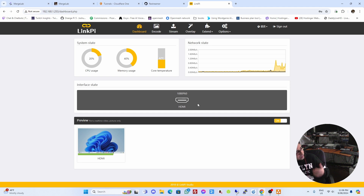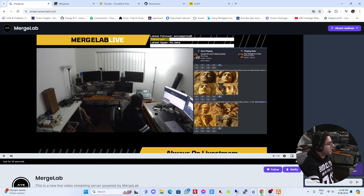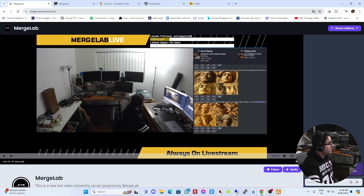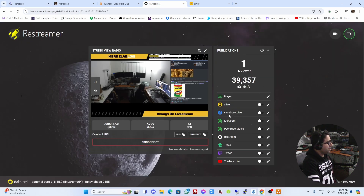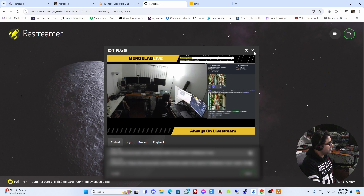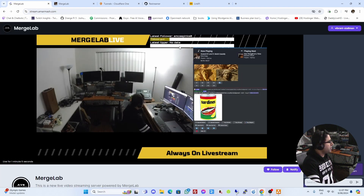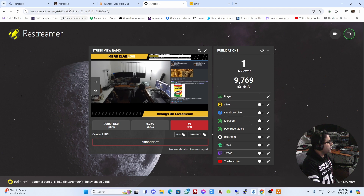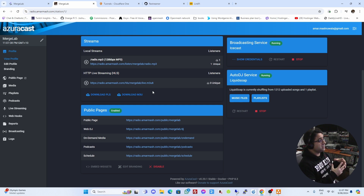In OBS, right-click on the canvas, go to Full Screen Projector, and send the projector output. The OwnCast server is up and running with a secure subdomain accessible by anyone anywhere in the world. The same applies to my Restreamer server, which can also push out to multiple platforms. I've got my OwnCast server, my Restreamer server, the stream going, and my radio station all up and running — all connected to actual domains and subdomains.